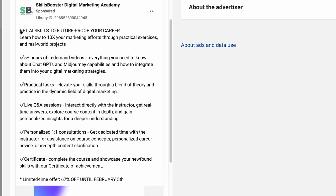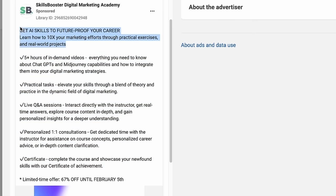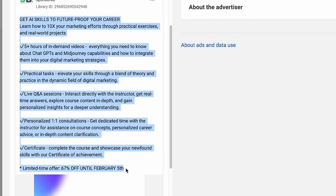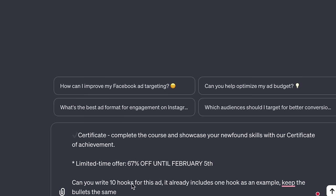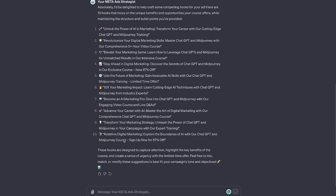The biggest problem with advertising from my experience is you need to make 12 different ads where you basically just change the hook, especially for one ad set. You run all 10 ads, get the stats on which two perform best, then continue split testing. So say we were running this ad — I'll copy it and prompt: 'Can you write 10 hooks for this ad? It already includes one hook as an example. Keep the bullets the same.' As you can see, it wrote 10 pretty great hooks for us.